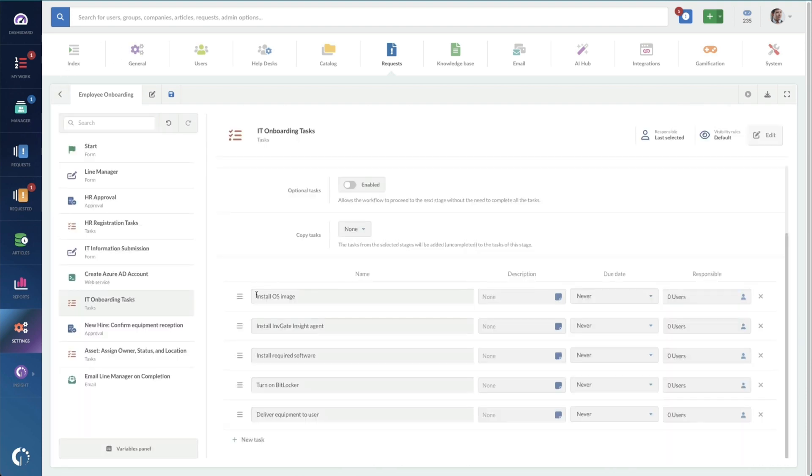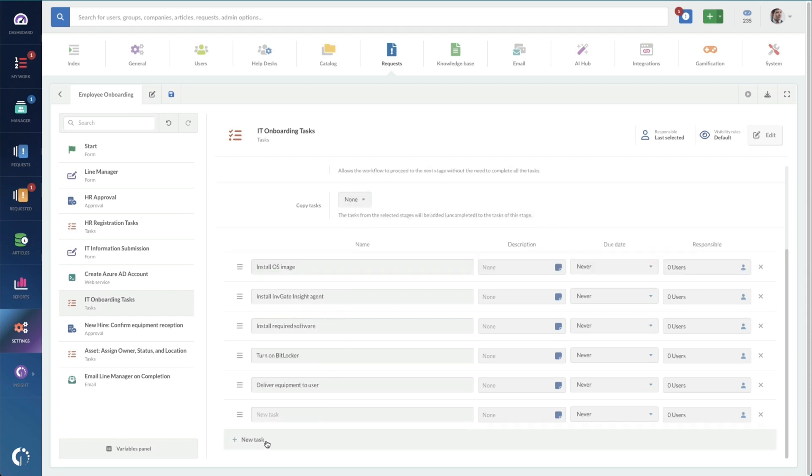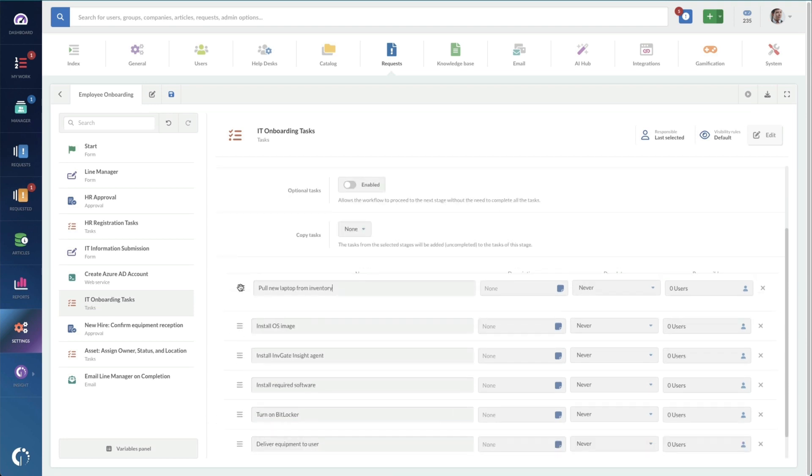And then we go to the IT tasks. And it looks like we're just missing one task here to pull new laptop from inventory. And we're just going to move that up to the top.